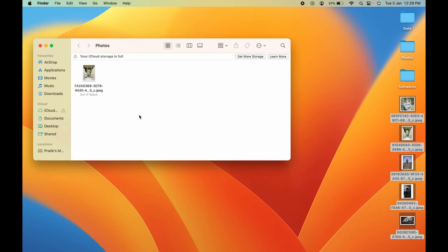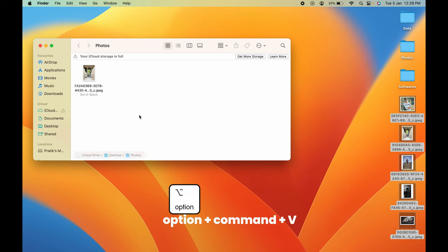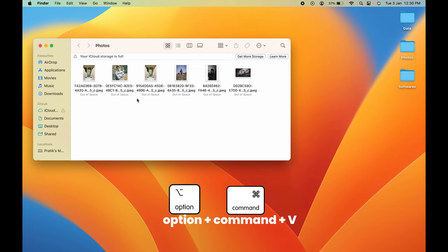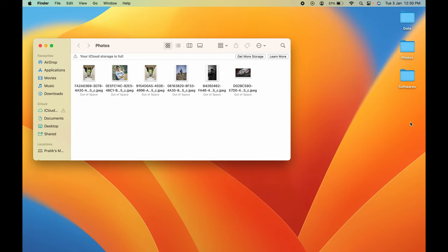Once again, come in Photos folder and press Option+Command+V. Now you can see all the photos which were present on desktop are now in the Photos folder. The same way you can move any other files like videos or documents by following these simple steps.